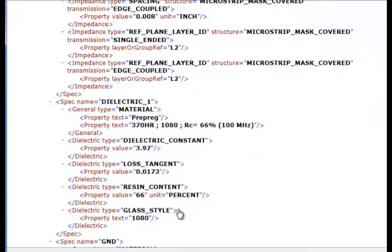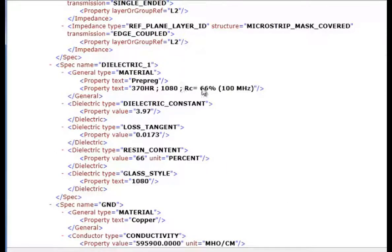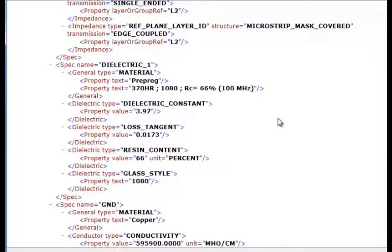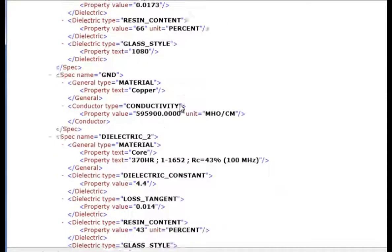We then have a dielectric material, the prepreg which is a 370 HR 1080 weave with a 66% resin content. Dielectric constant of 3.97, loss tangent of 0.0173, resin content 66% and 1080 glass style.